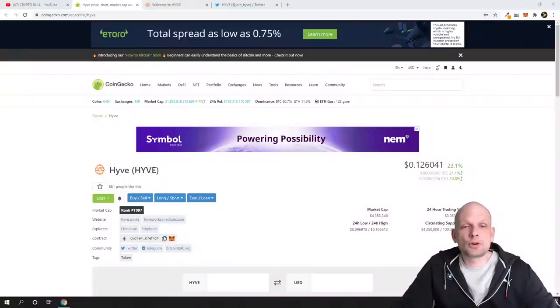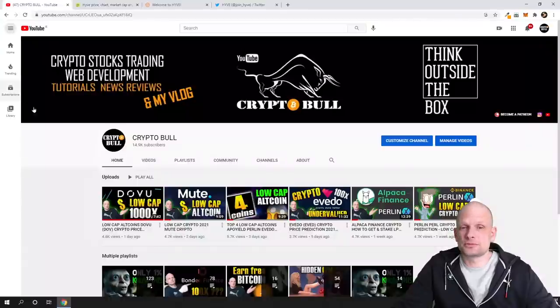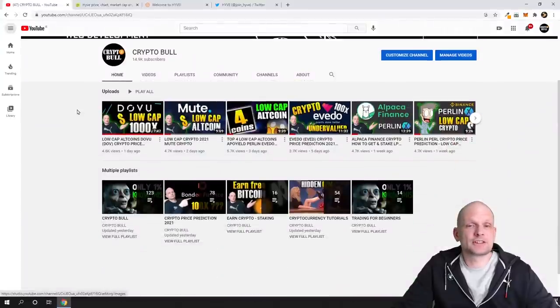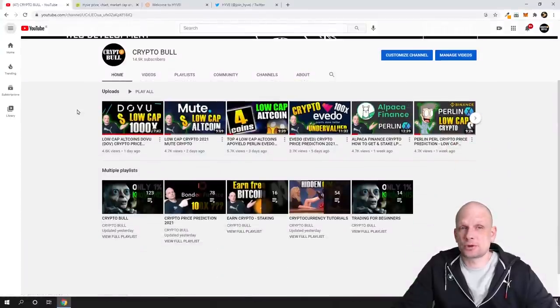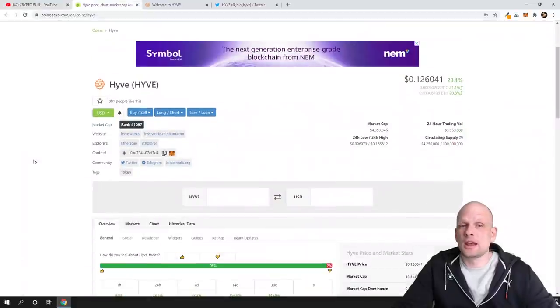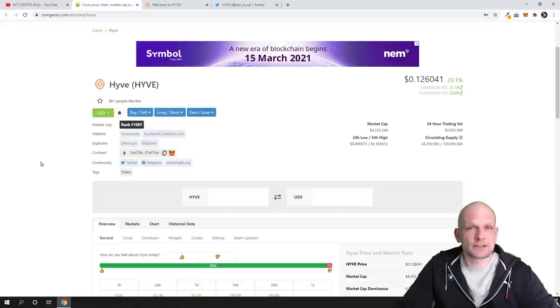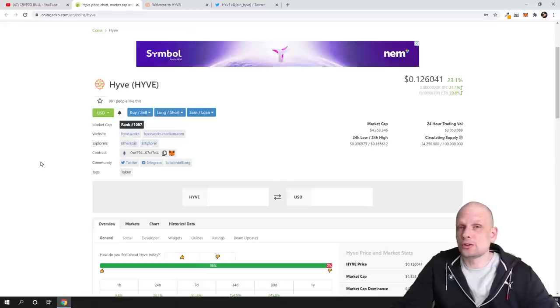Welcome to Crypto Bull. Today I wasn't planning to make a video, but I found this project by chance. We'll be reviewing another project which I already announced on my Patreon, and this project is Hive. In my opinion, this project has huge potential to grow and make profits.